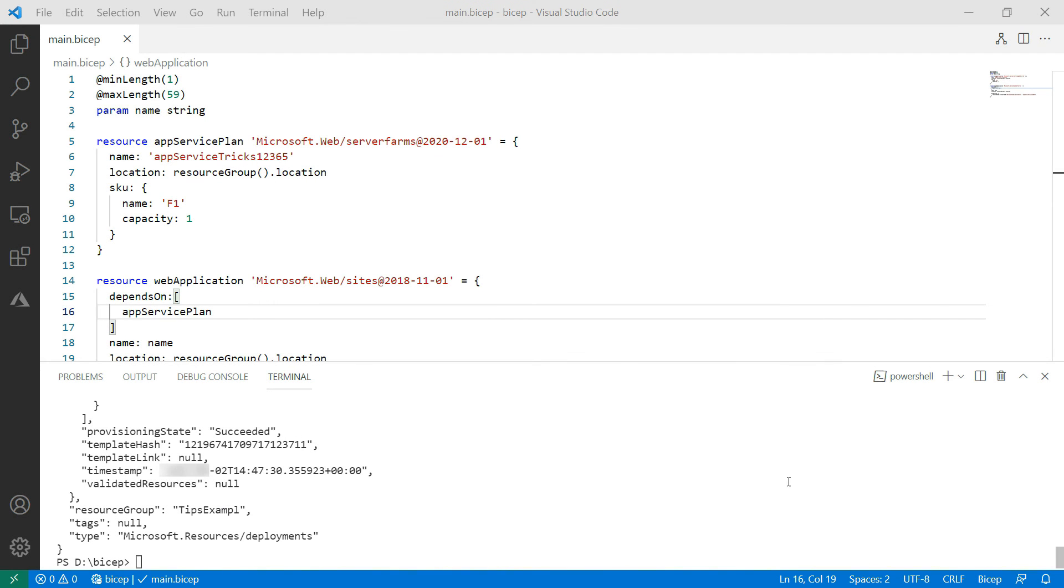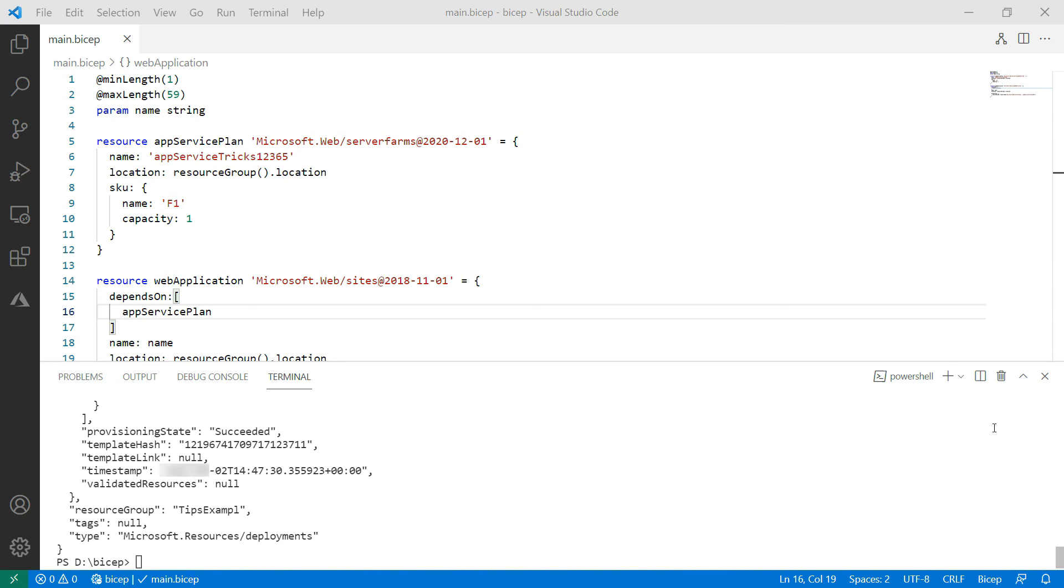That's it. The web app and App Service plan deployed successfully. Very cool. Azure Bicep is an infrastructure as code language that makes it easy to create ARM templates using IntelliSense, code snippets, and compiler error checking. Go and check it out.